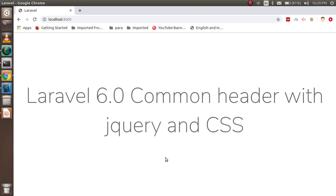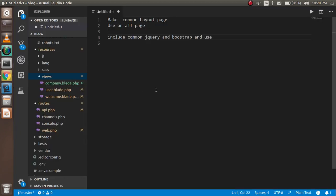Hi guys, welcome back to the Laravel 6.0 video tutorial. In this video we are going to learn about how we can make a common header and footer, how we can use common jQuery, Bootstrap, and CSS. These are the major points we are going to cover — first we will make a common layout, then use it on all pages, then include jQuery and Bootstrap.